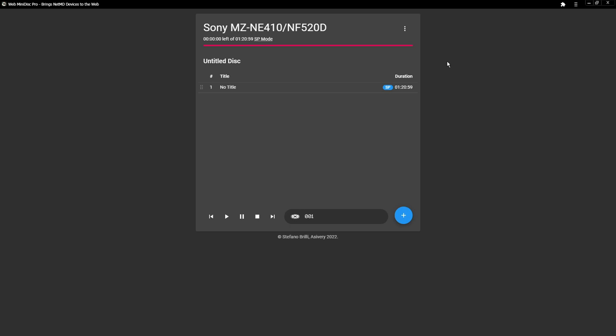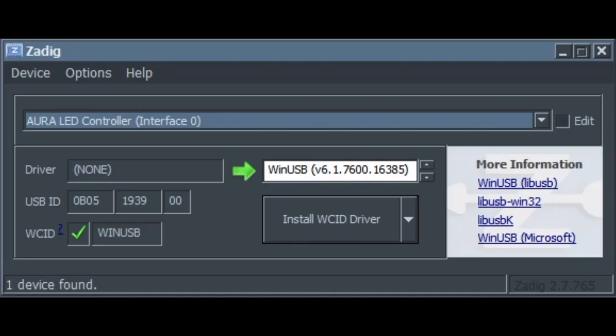You will want to use Zadig to install the WinUSB driver. I should show how to do that. All right, and here we have Zadig. Just wanted to show this real quick, because this is how you will need to make sure that the computer recognizes your minidisc player, because more than likely it won't recognize it just right out of the box.